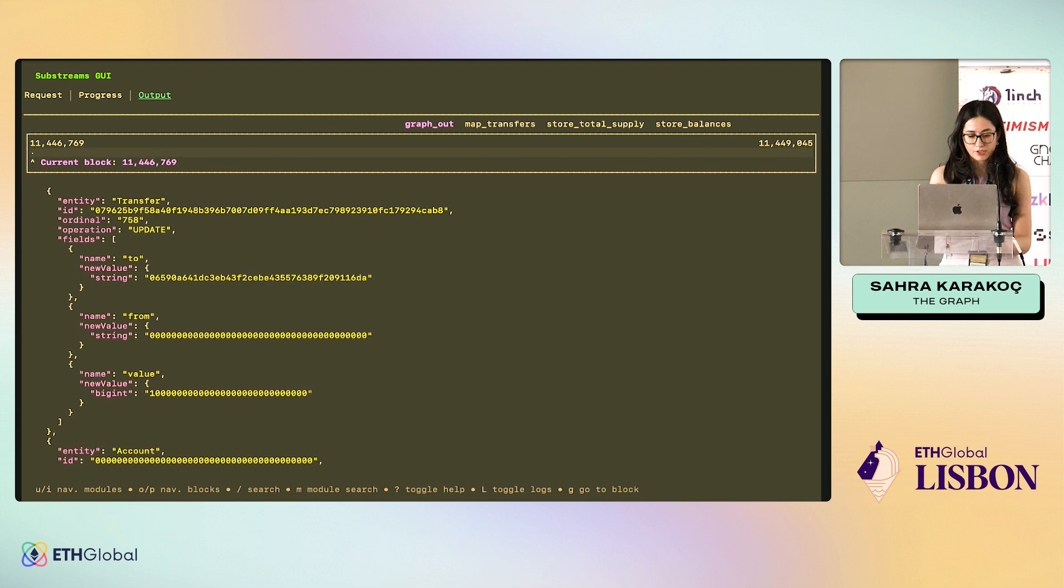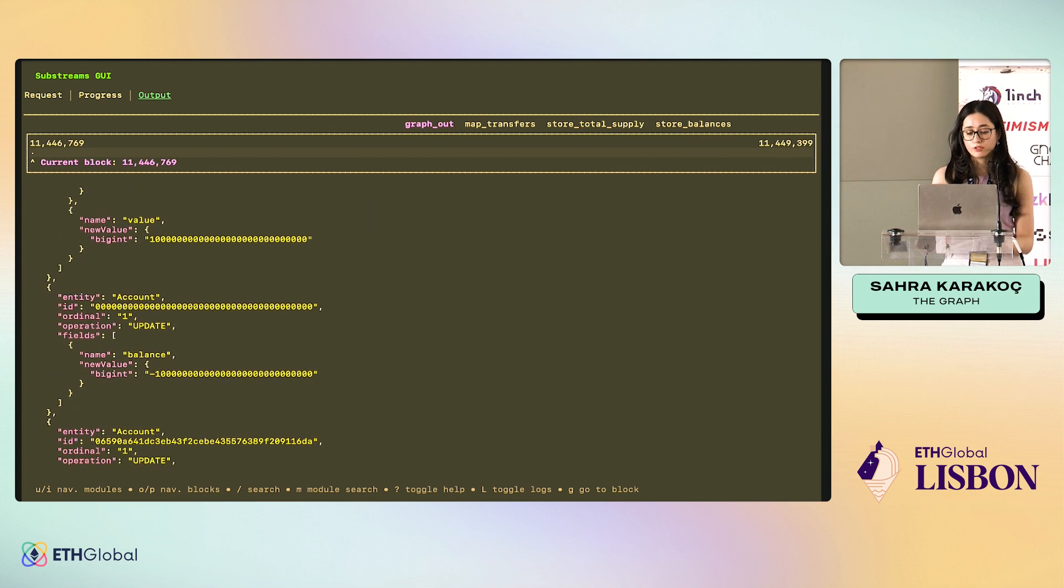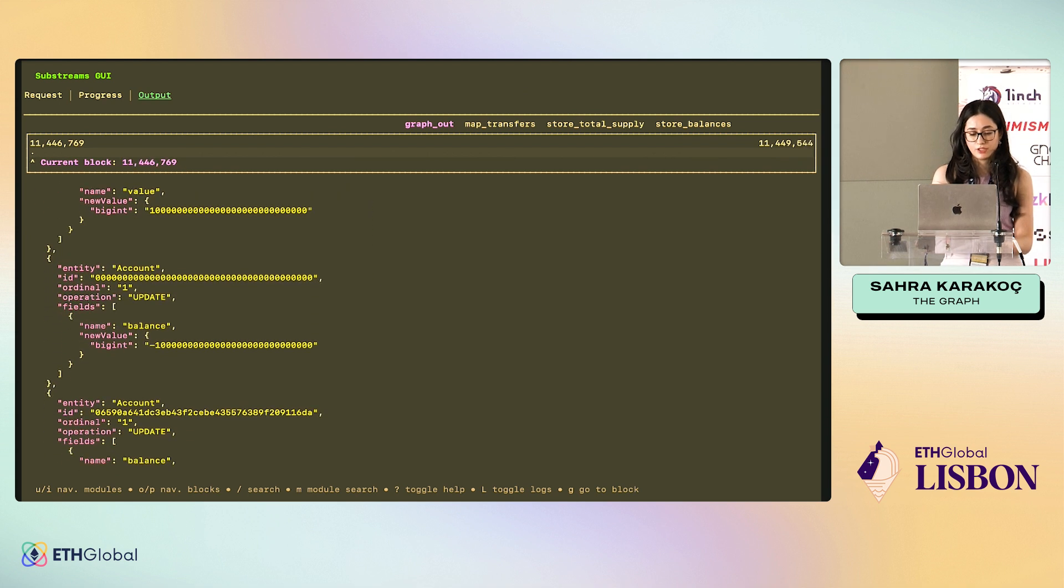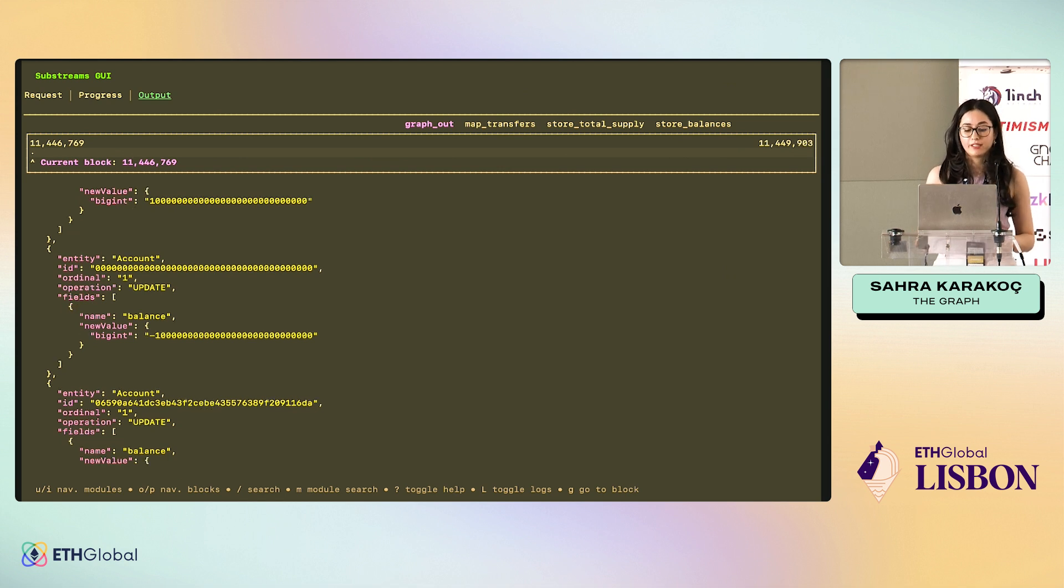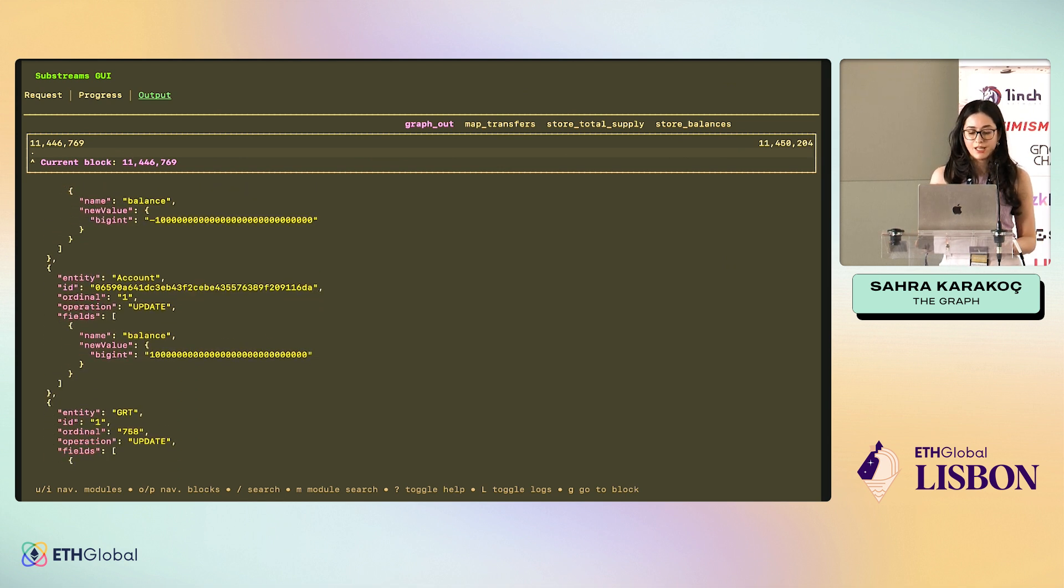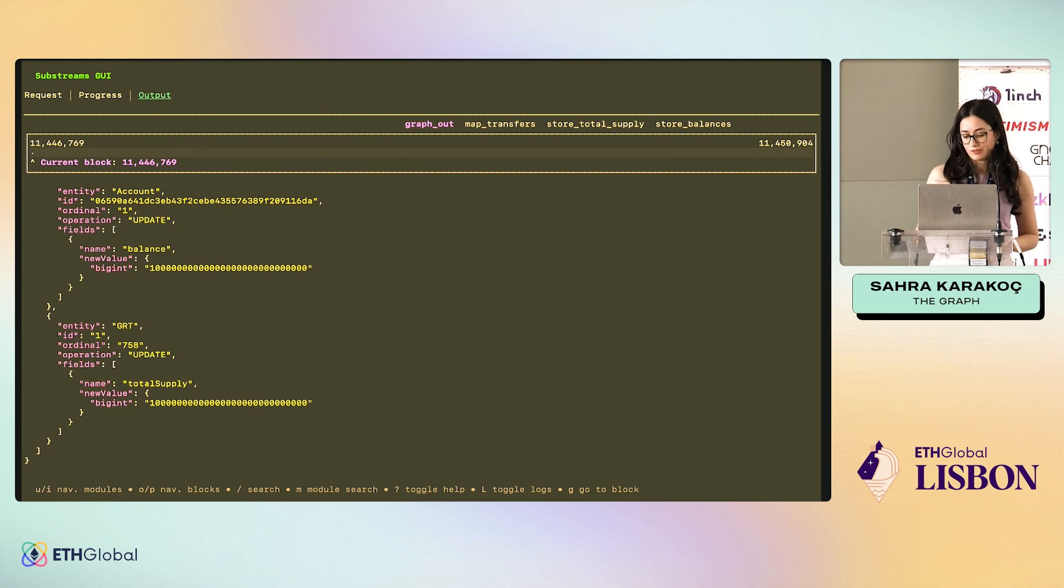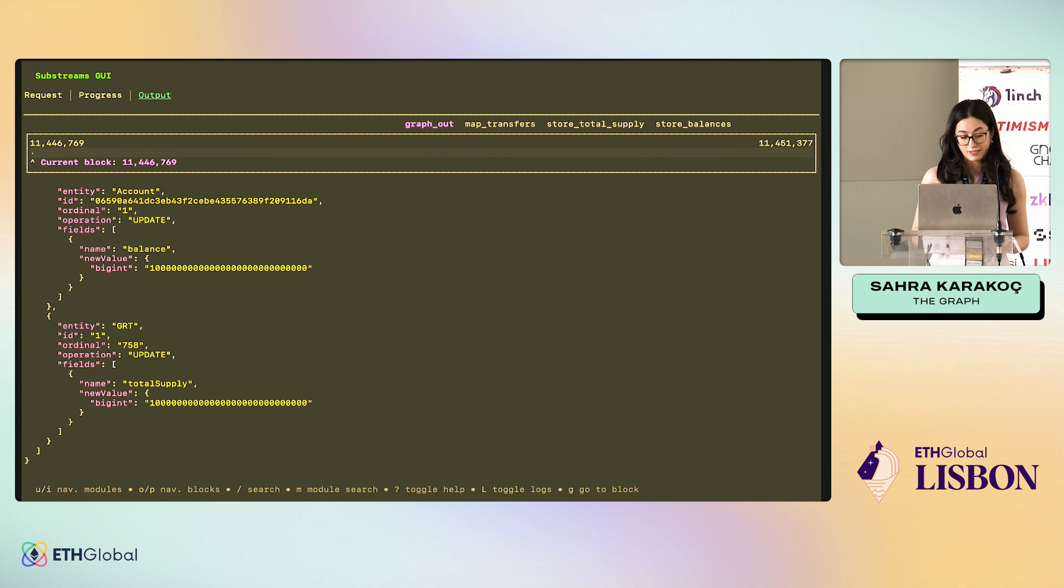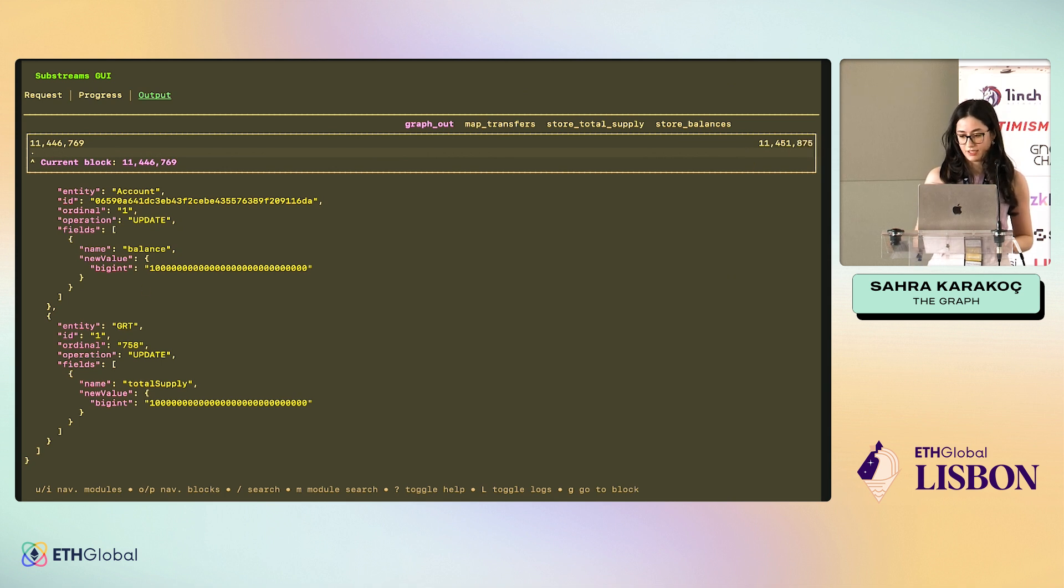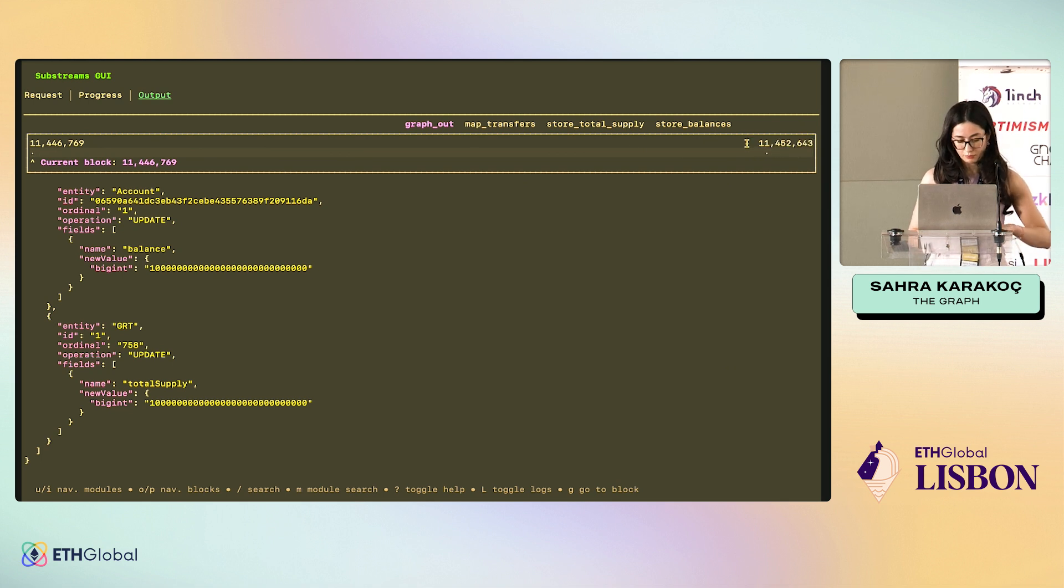We are seeing a transfer entity change. Of course, if there is a transfer entity change, there will be an account balance entity change, and a GRT total supply entity change. Since this is running a bit slow because of the internet, I don't have any other activity happening until this block. We can stop this.